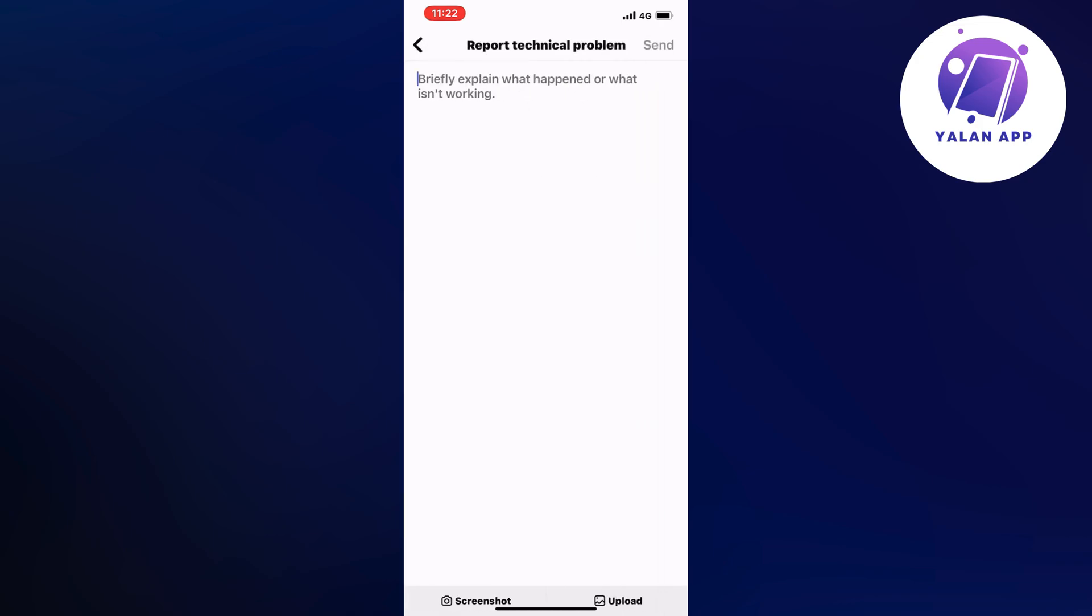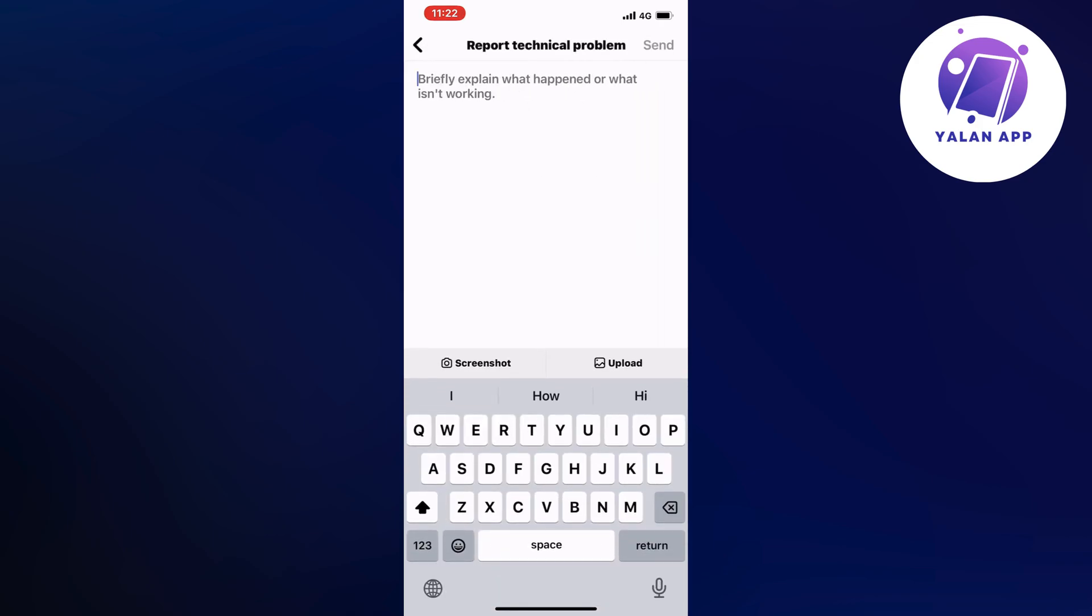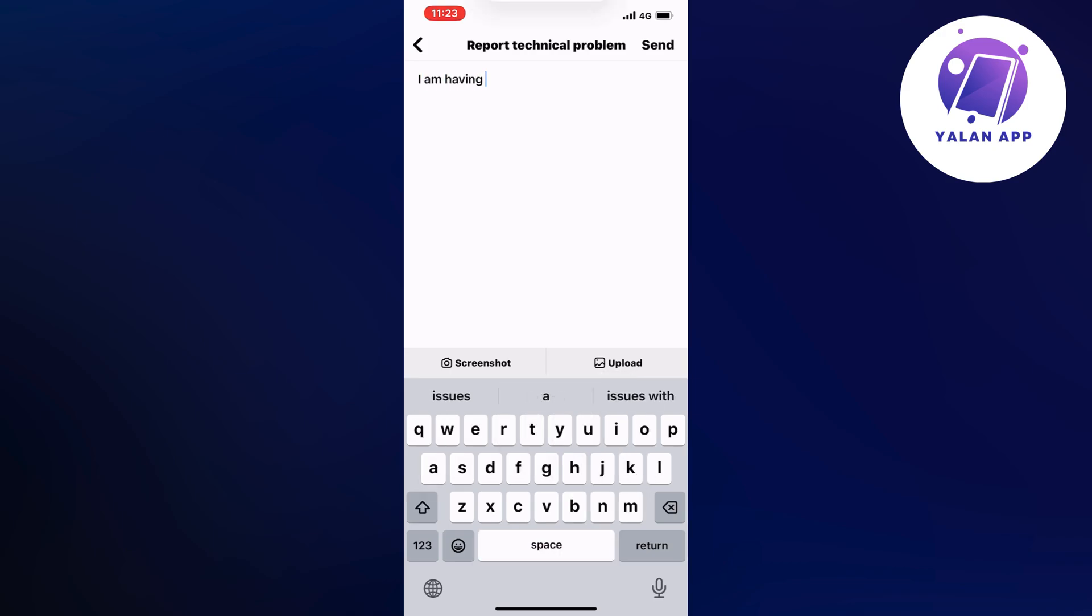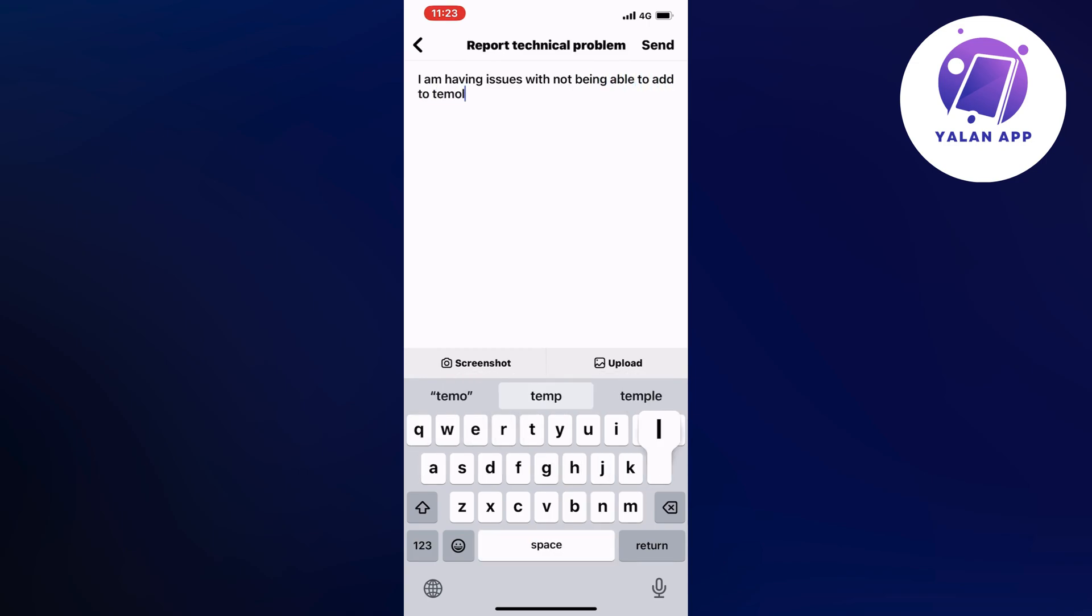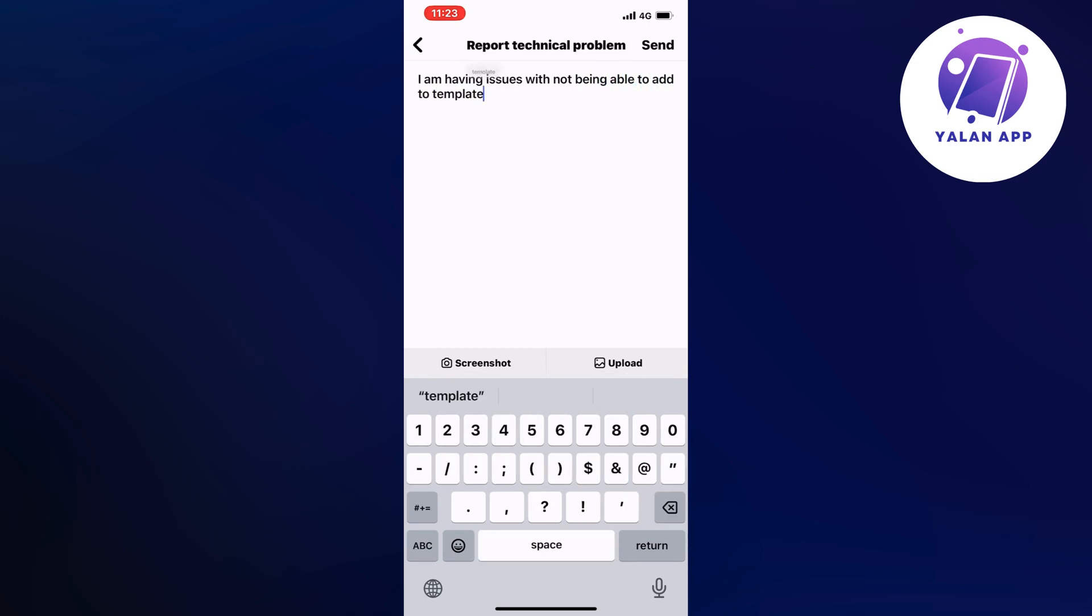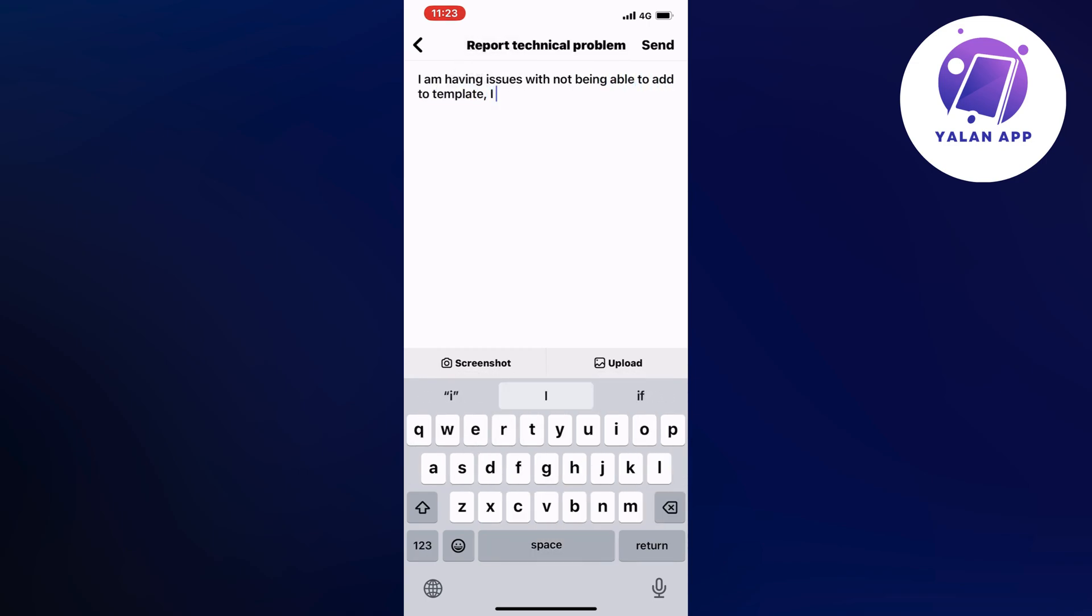And now we need to write exactly like this to the Instagram support to be able to fix this issue. I am having issues with not being able to add to template. I need this to be fixed.